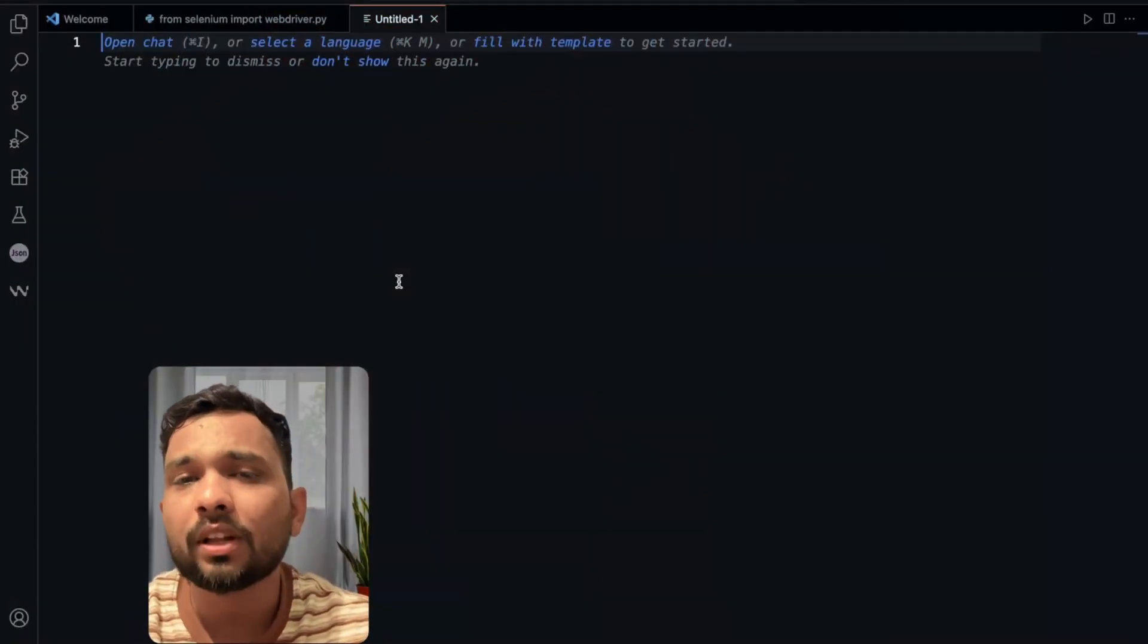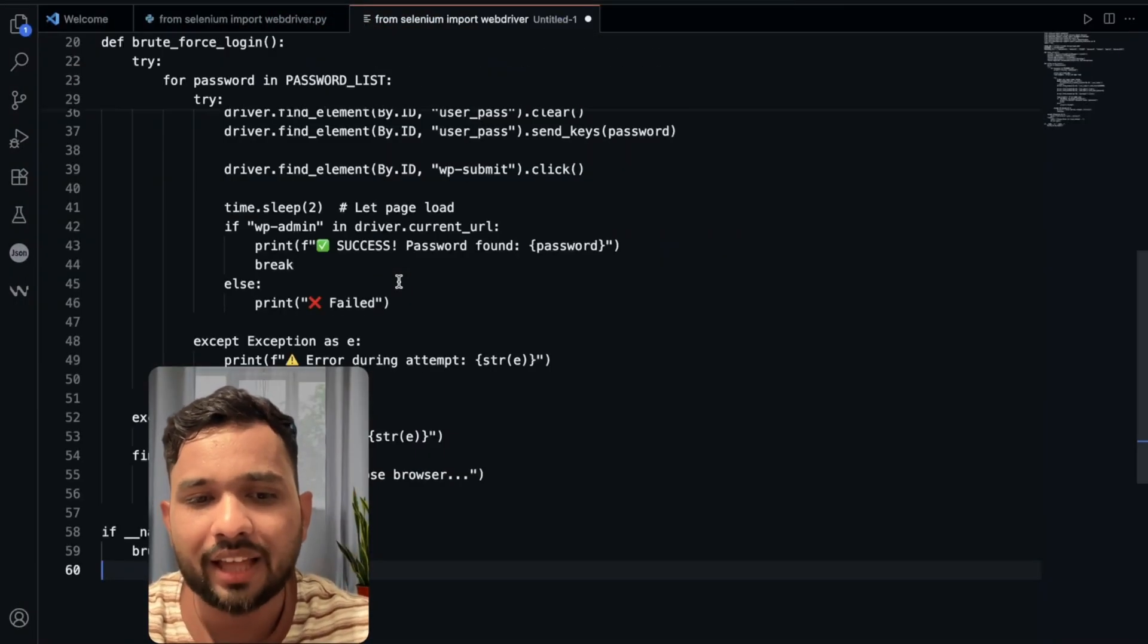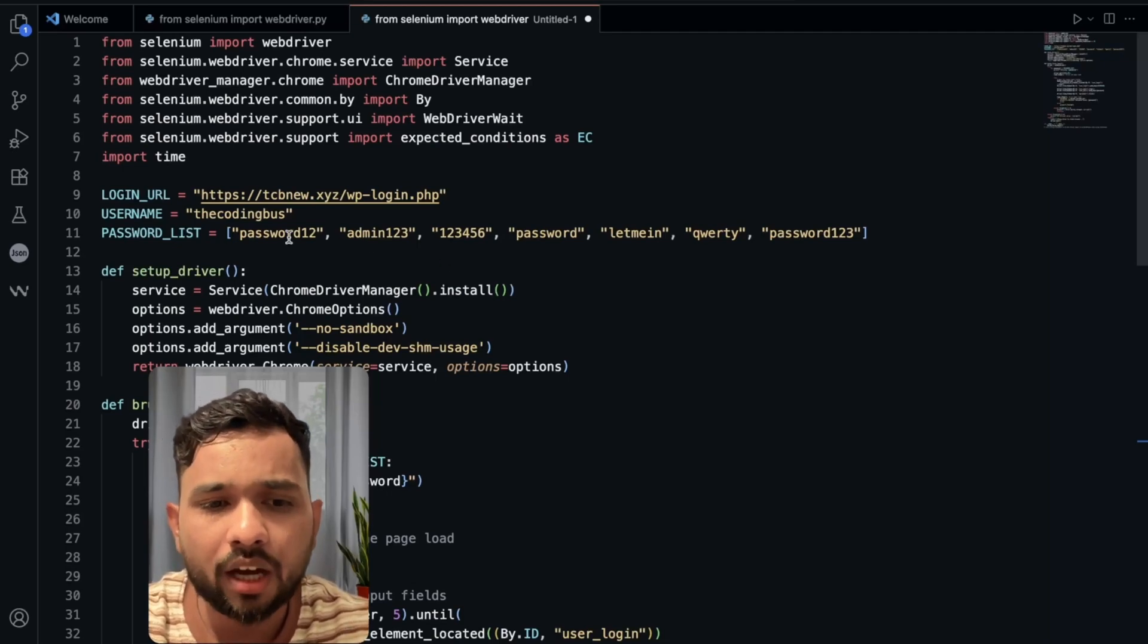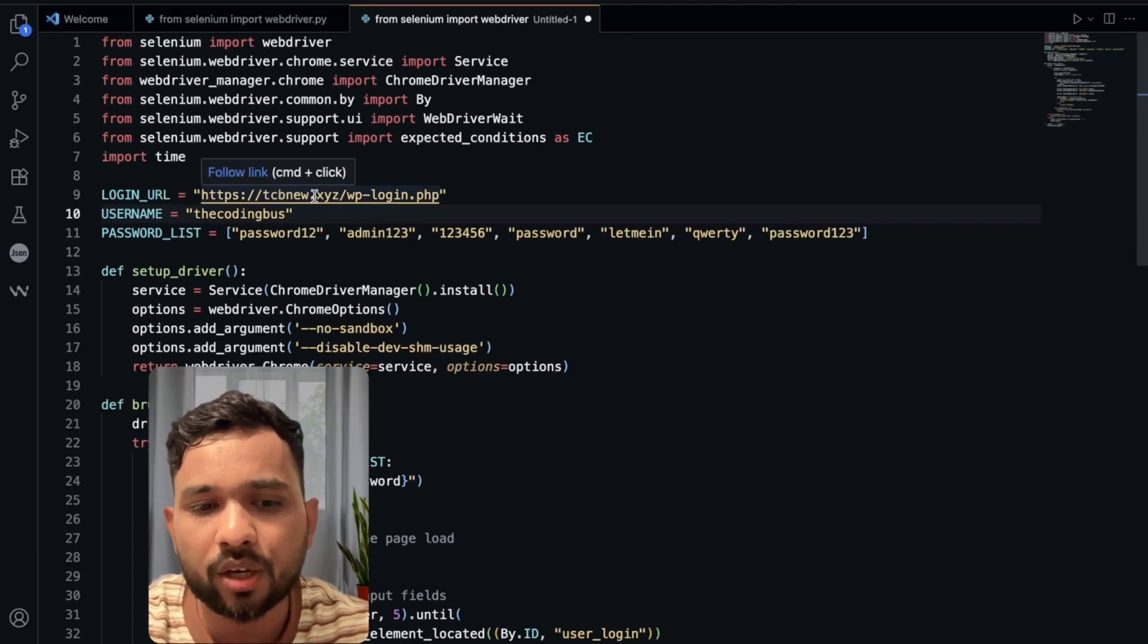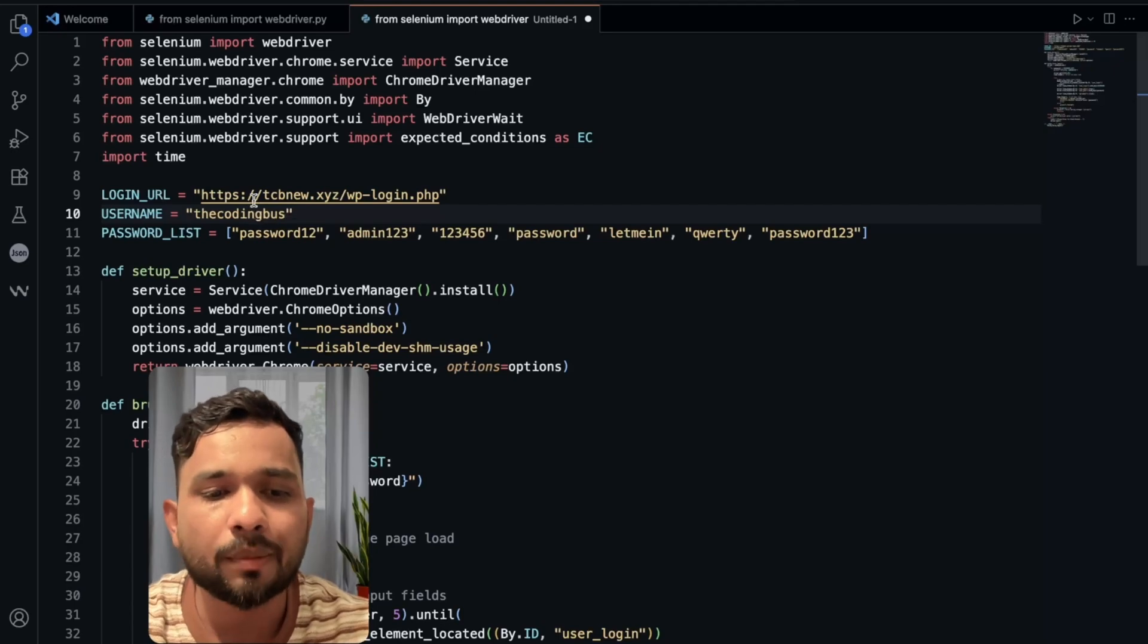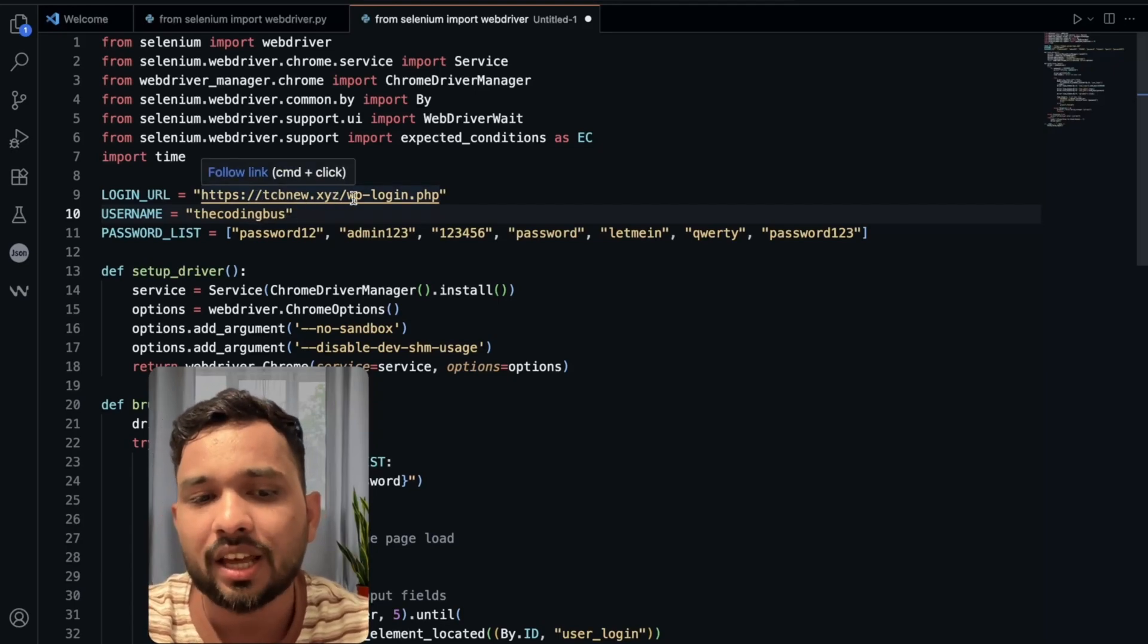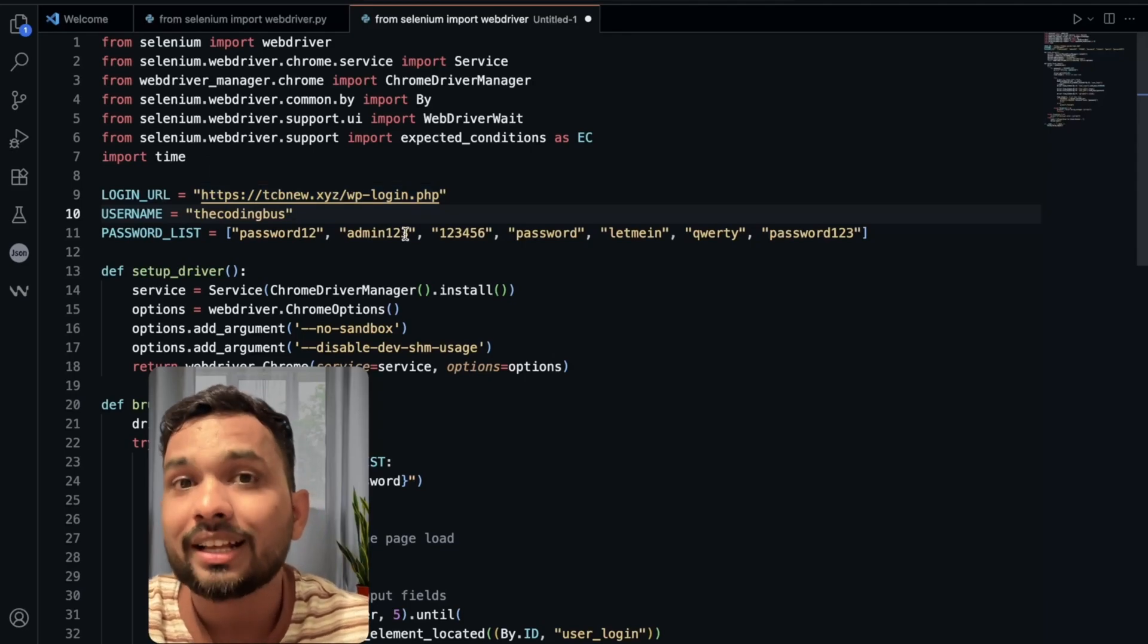For that, we're going to run one Python script. I'll give you that script in the description. Let me show you how we can do this. Open VS Code or any code editor and just paste that script. I'll give you that script. Here in this script, you need to change the name. Suppose my website name is tcbnew.xyz and I use wp-login.php. Now suppose your website name is google.com, you can just go to google.com forward slash and then same as it is. You don't need to change anything here.